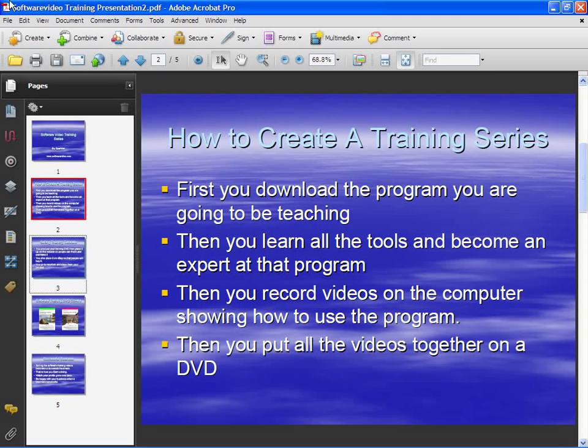Let's take a look at inserting and deleting pages in Acrobat. There are a couple ways you can do this.